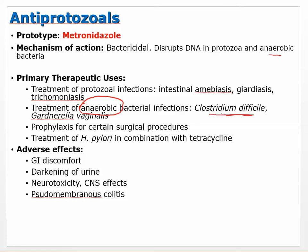Metronidazole is specific to anaerobic bacterial infections. C. diff should raise some alarms — metronidazole can be used to treat C. diff. It's also used for prophylaxis for certain surgical procedures and for treatment of H. pylori, which is associated with GI ulcers, in combination with tetracycline. So metronidazole treats protozoal infections but also clostridium and H. pylori.